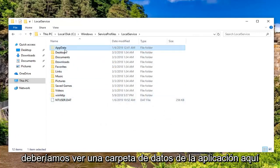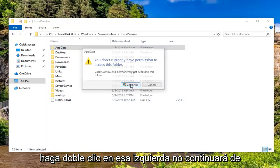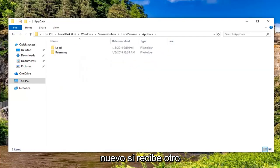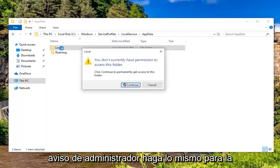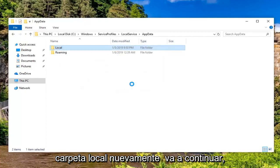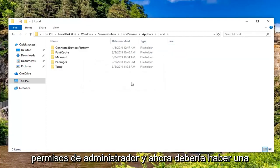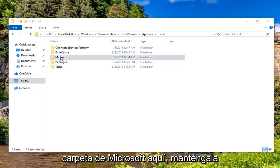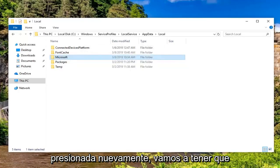Now we should see an App Data folder here. Double-click on that. Left-click on Continue again if you get another administrator prompt. Do the same thing now for the Local folder. Again, we're going to have to click Continue for administrator permissions. Now there should be a Microsoft folder in here. Double-click on that. Again, we're going to have to continue.